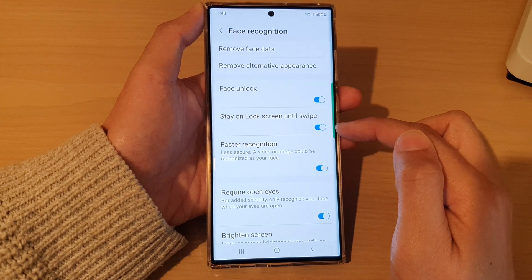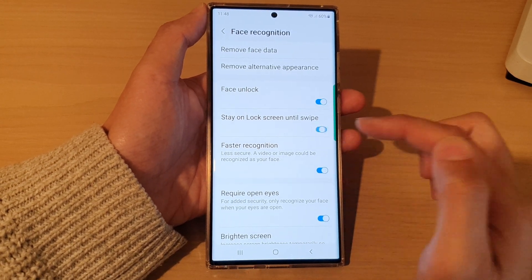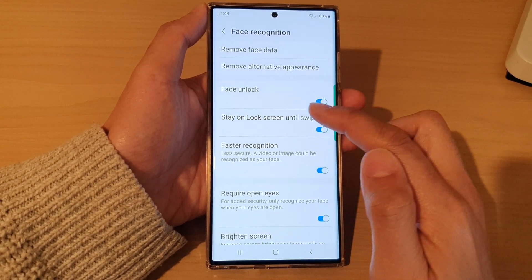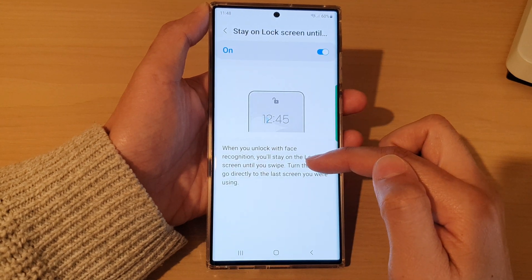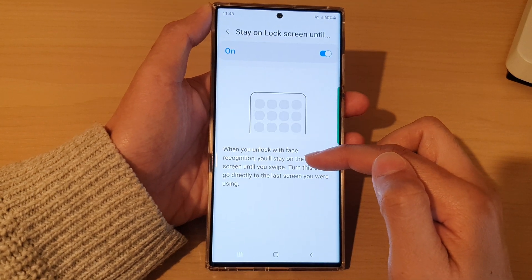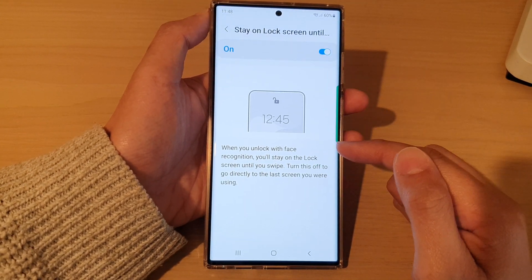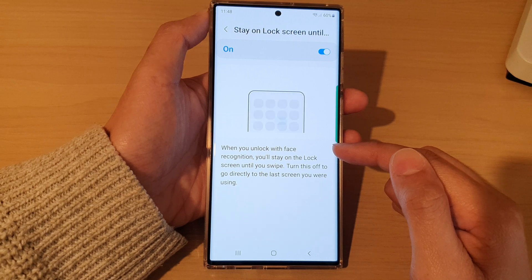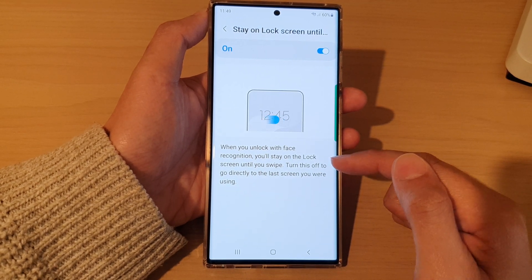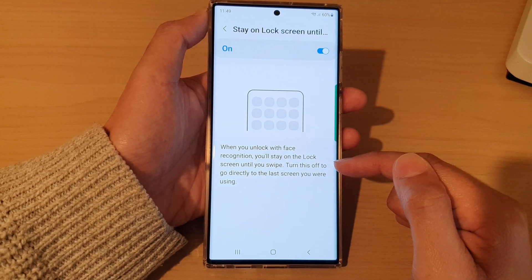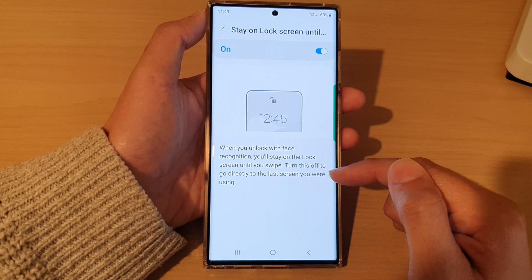Tap on the toggle button to switch it on or turn it off. If you tap on the left-hand side panel, it will give you some more information about this feature. When you unlock with face recognition, you will stay on the lock screen until you swipe. Turn this off to go directly to the last screen you were using.